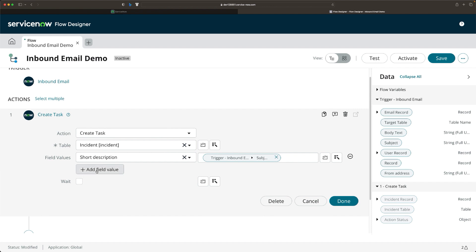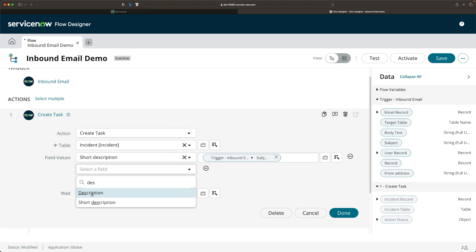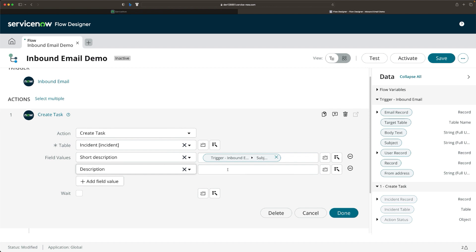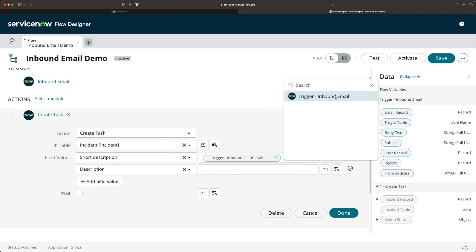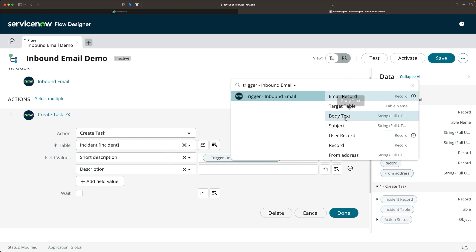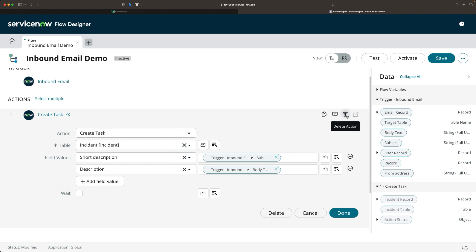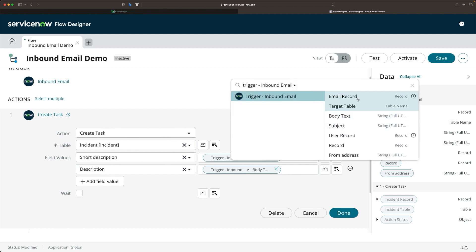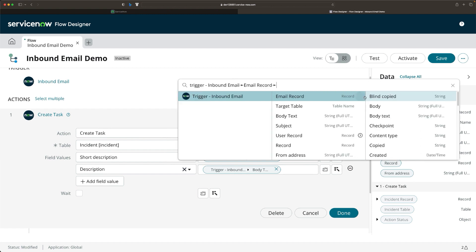Next is Description. I'll look for the description field and populate it with the body of the email. I'll go to the data pill picker and select Body Text. Note: you cannot select Body directly, because if you look at the email record, the Body field contains HTML format, not plain text. That is why we use Body Text instead.